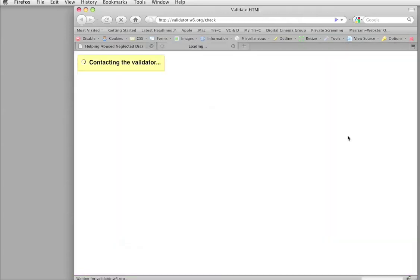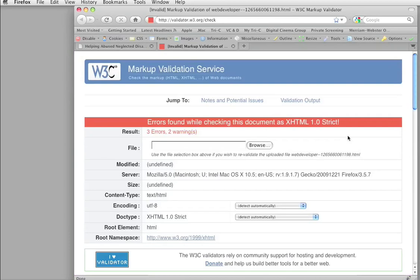So, let's validate local HTML, and oh, this is great. Look at this, only three errors.